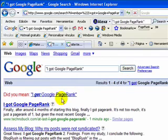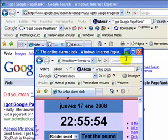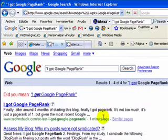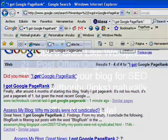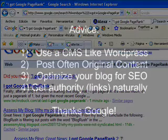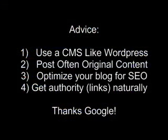And voila — there's my webpage, number one for the title of my post. It is 10:56 at night. As you can see, Google published my post one minute ago.